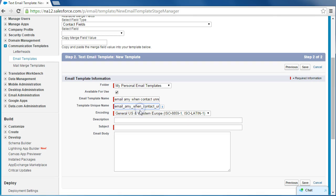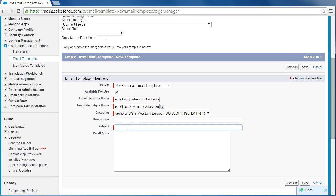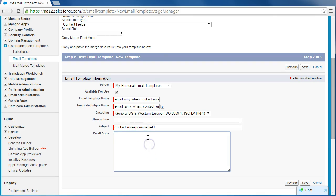You can see that it automatically generates a unique name. Don't really need a description. For the subject line, let's just say contact unresponsive field. Now for the email body, why don't we put something like this: